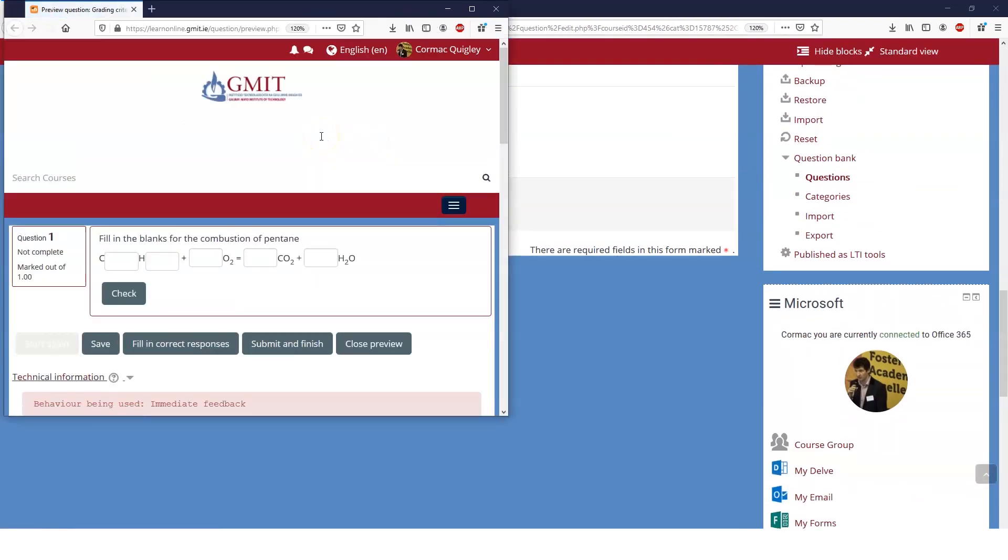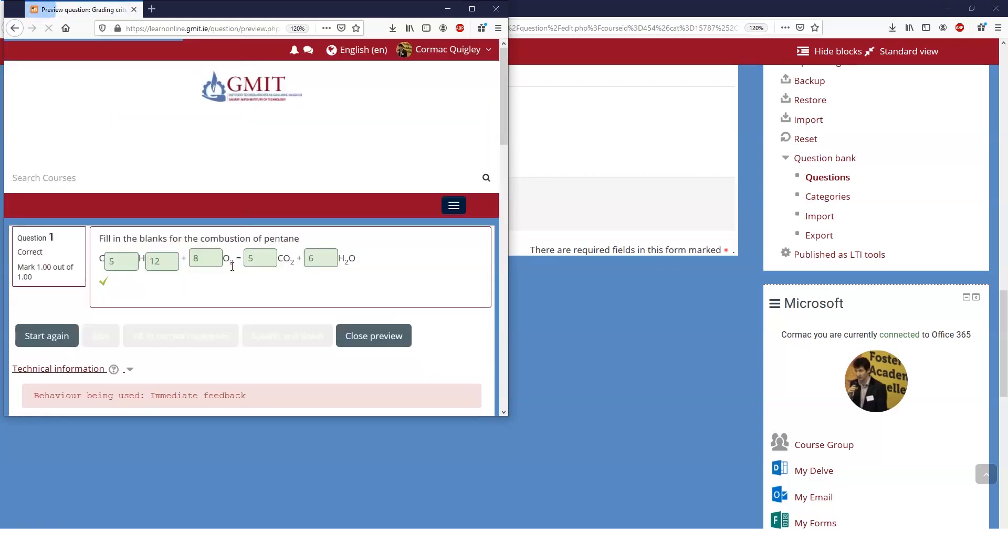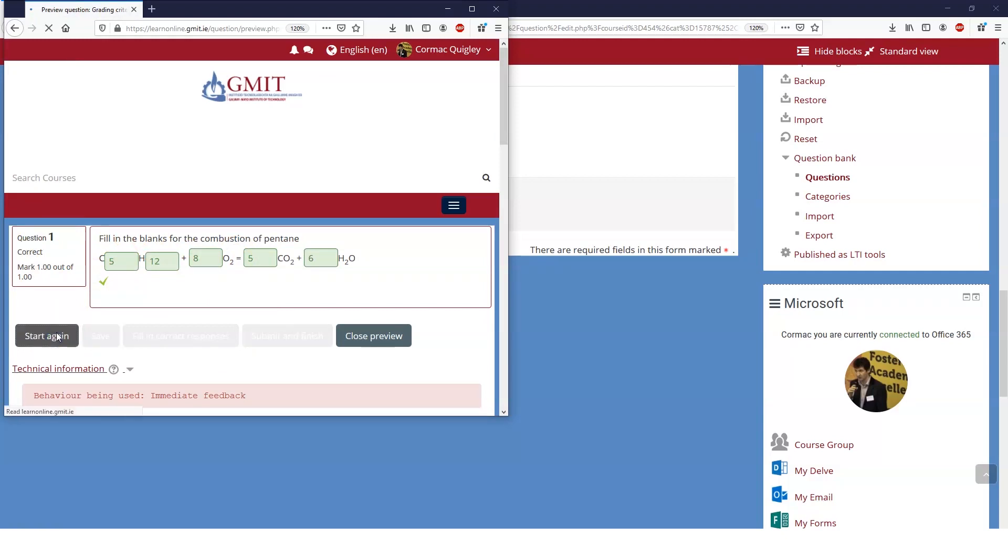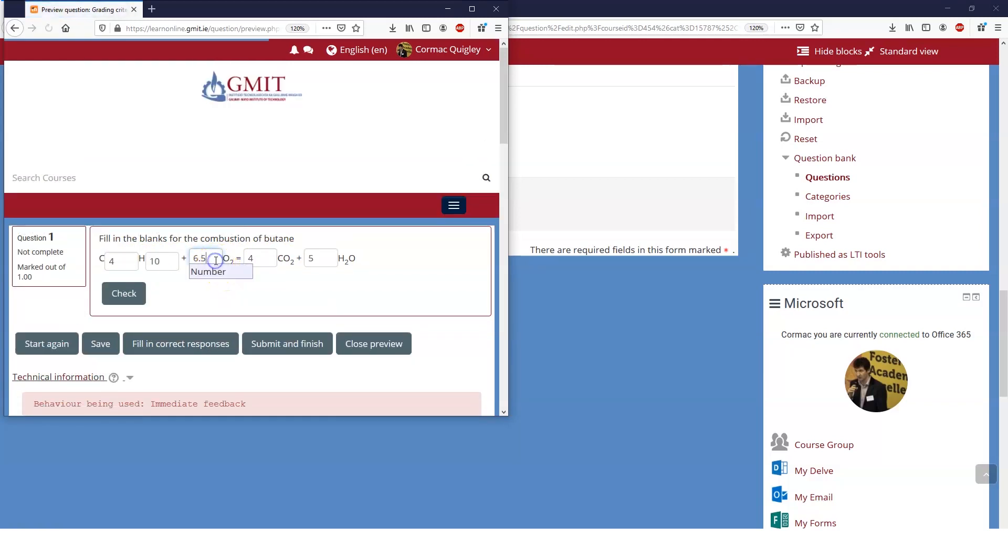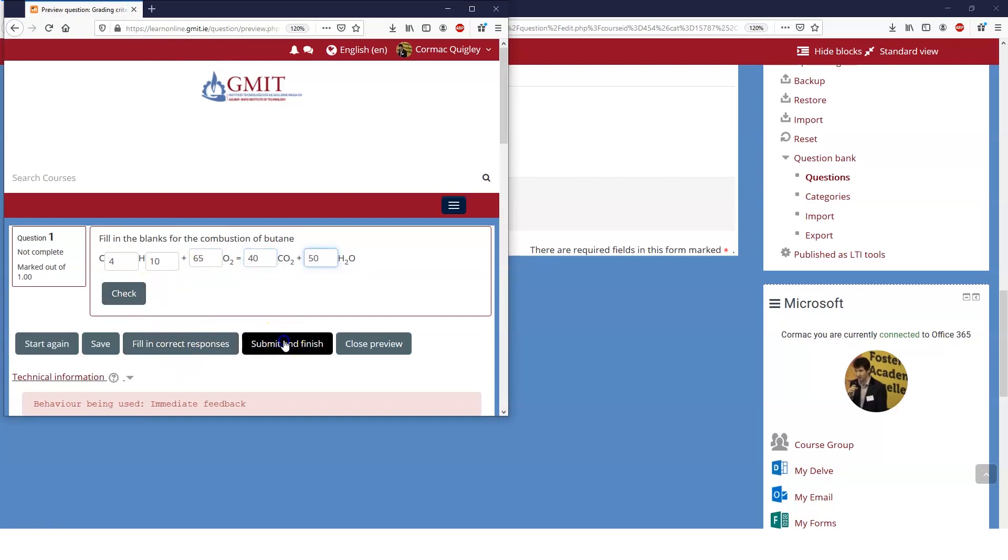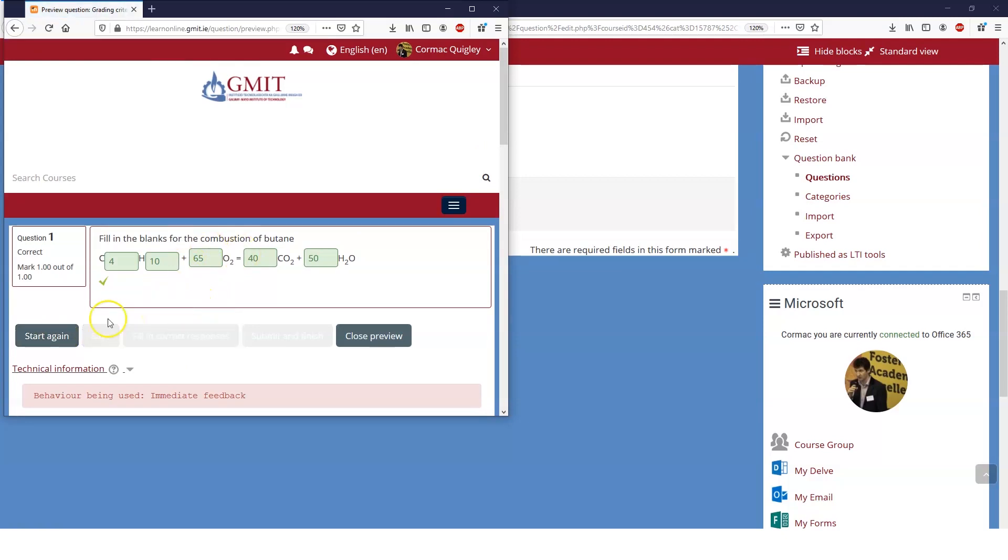It is the same question that we've had. So we'll fill in the correct responses and if we check them we'll see it's still giving us all the marks for that. Let's start again. So now I know that the error on these is less than a thousand so if I fill in the correct responses and if I change these if I put them out by a factor of 10 and I submit and finish I can still see I'm still getting full marks.